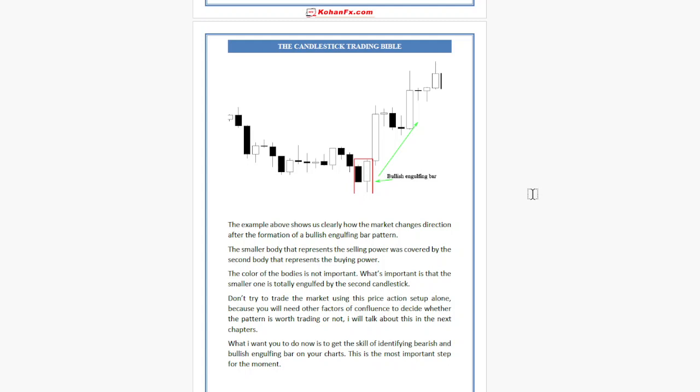The example shows us clearly how the market changes direction after the formation of a bullish engulfing bar pattern. The smaller body representing selling power is covered by the second body representing buying power. The color of the body is not important — what matters is that the smaller one is totally engulfed by the second candlestick. Don't trade the market using this price action setup alone, as you will need other factors of confluence to decide whether the pattern is worth trading.